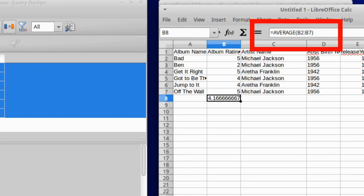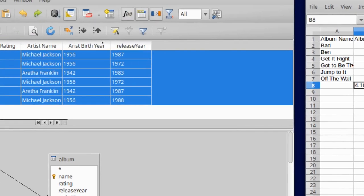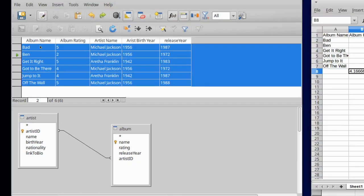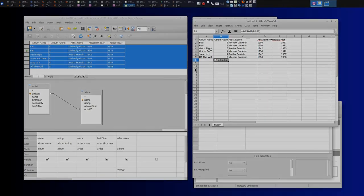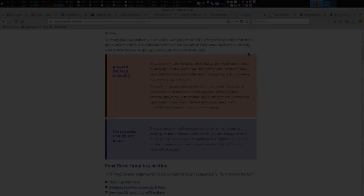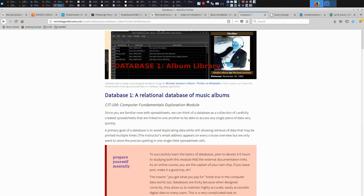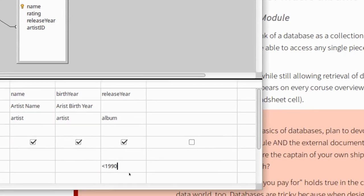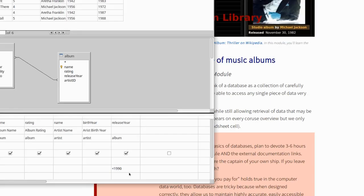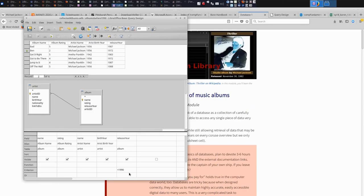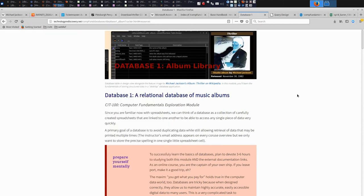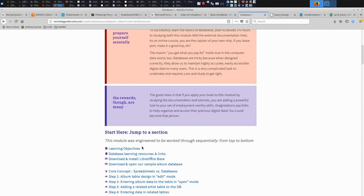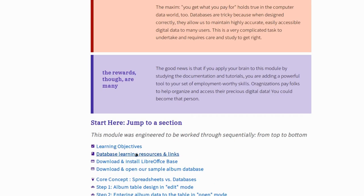So your task for this particular little segment will be to after having entered data on your own albums to construct one or two interesting queries that return less than the complete contents of your database. And remember, how was it that I knew about how to do this particular jazz with the less than 1990? Well, I looked up in the documentation for LibreOffice. So every program that's out there, most good programs have a formal documentation set that tells you what each of the features does.